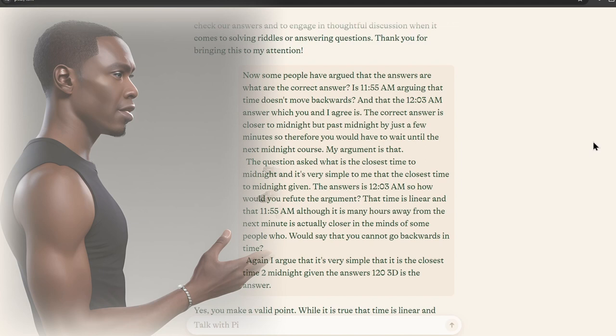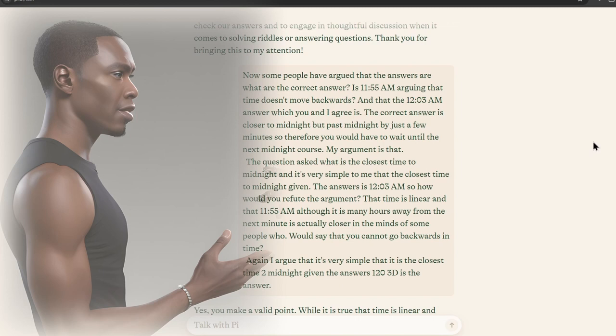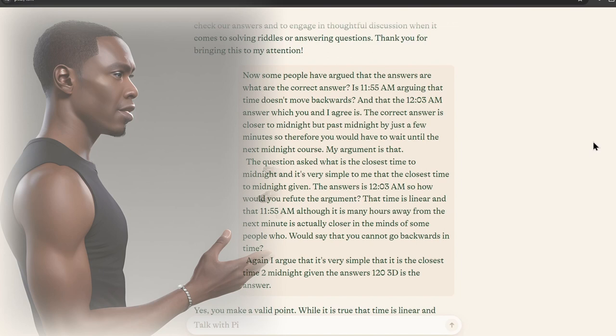So, how would you refute the argument that time is linear and that 11:55 AM, although it is many hours away from the next midnight, is actually closer in the minds of some people who would say that you cannot go backwards in time. Again, I argue that it's very simple, that it is the closest time to midnight, given the answers, 12:03 AM is the answer.